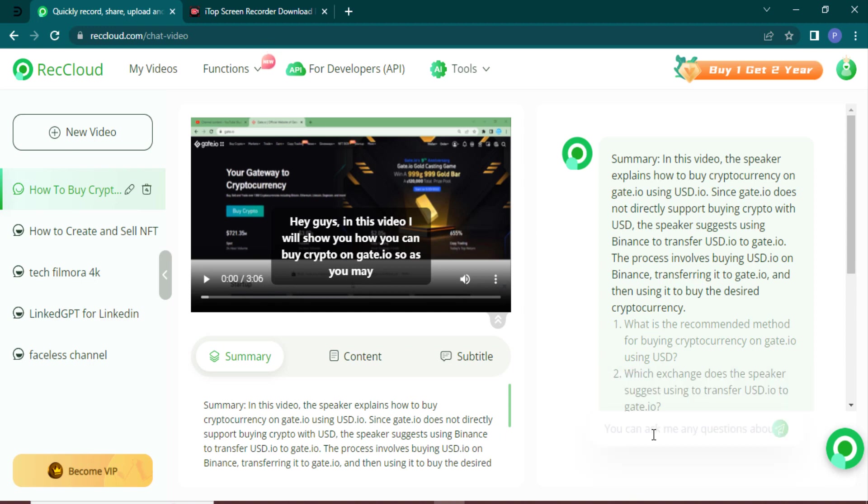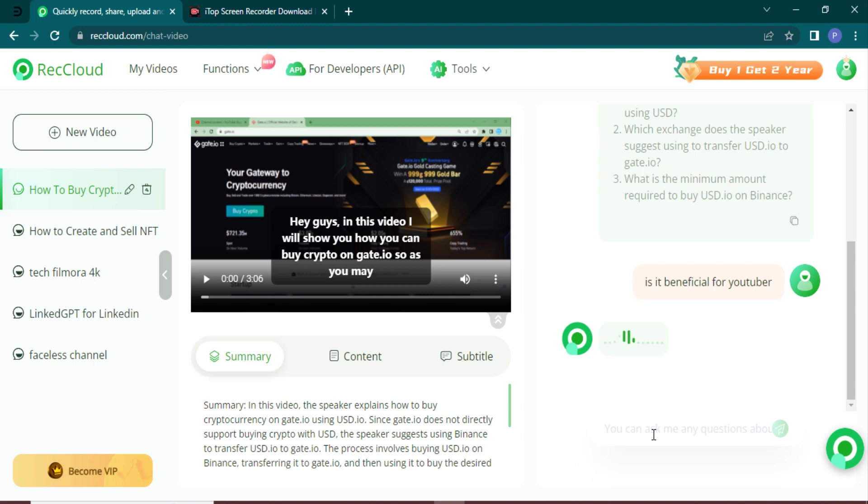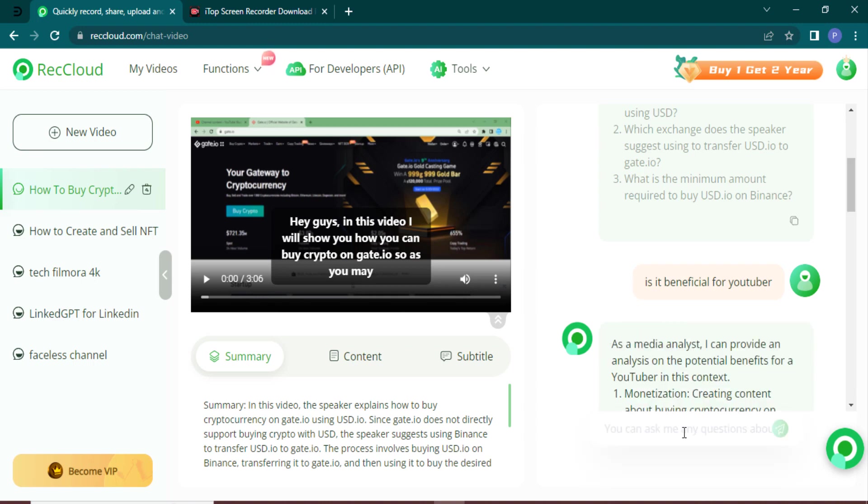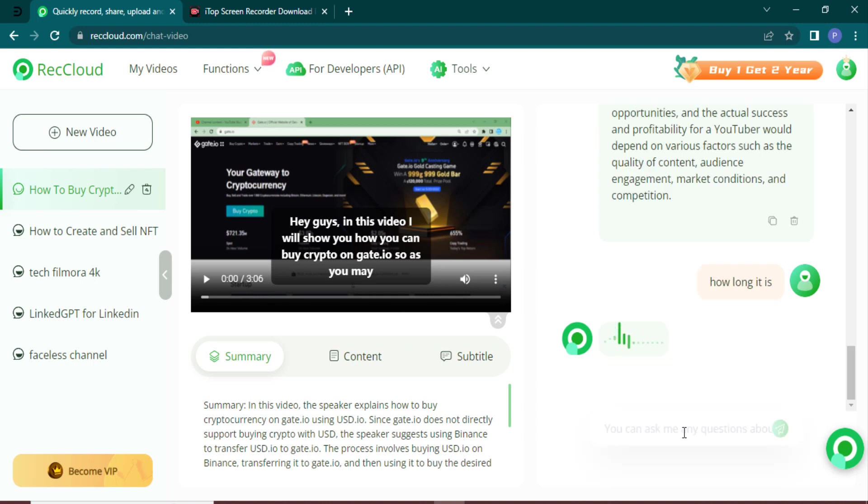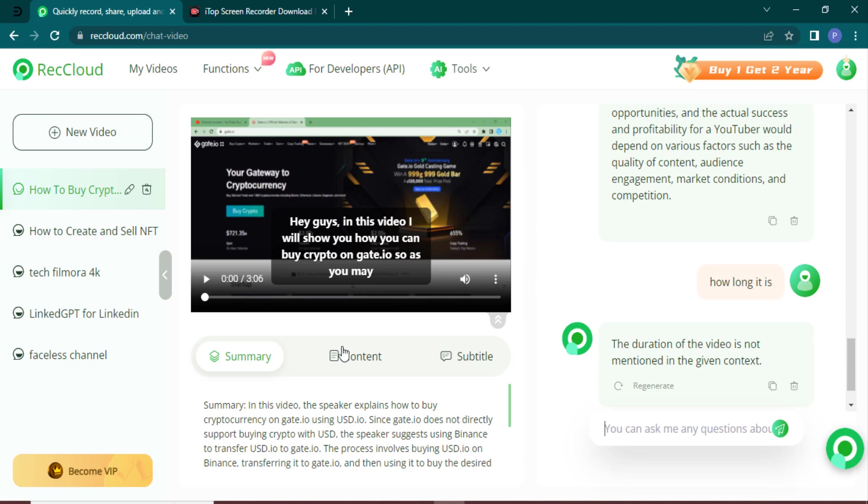Without watching the entire video, with the chat feature you can type in your questions or prompts related to the video content. It will analyze the video and provide relevant responses based on its understanding of the video. It's like having a conversation with your video - isn't that amazing?